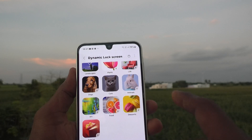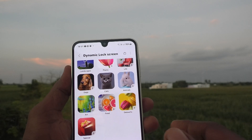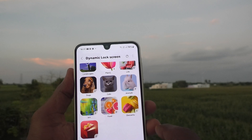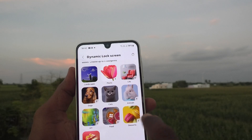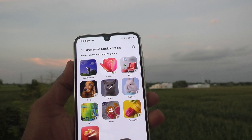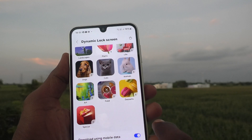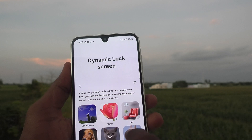If you would like to download using mobile data, turn this on so that mobile data will be used to download the wallpapers.